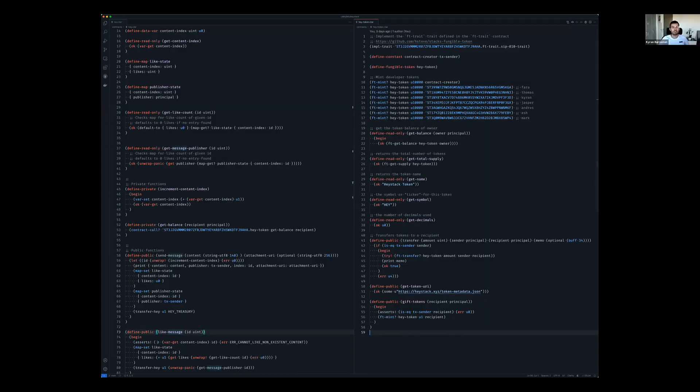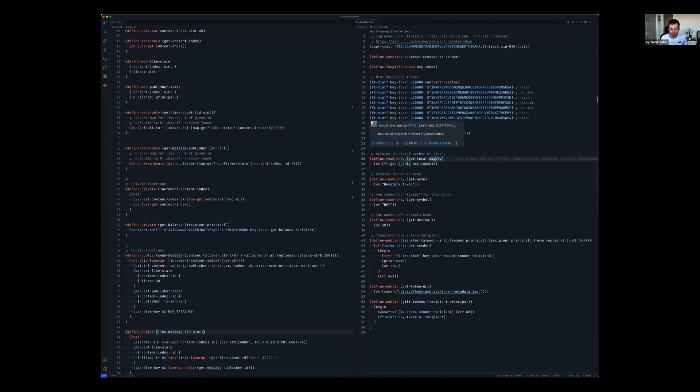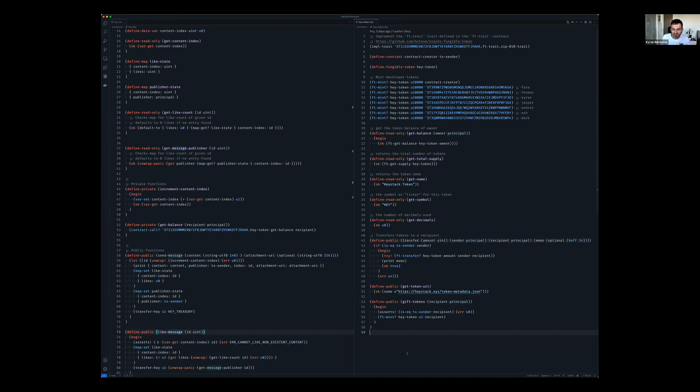Sure, yeah, let me share my screen. All right, yeah, so this was really, I mean, I guess my first sort of fungible token I've created at least with Clarity.